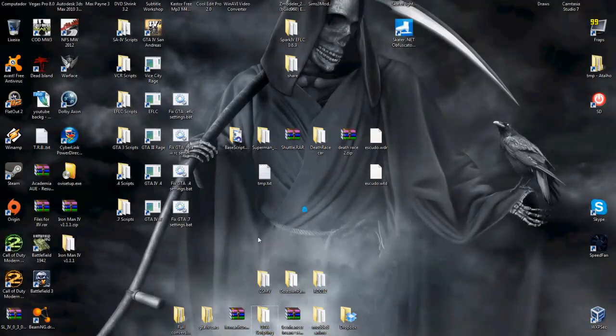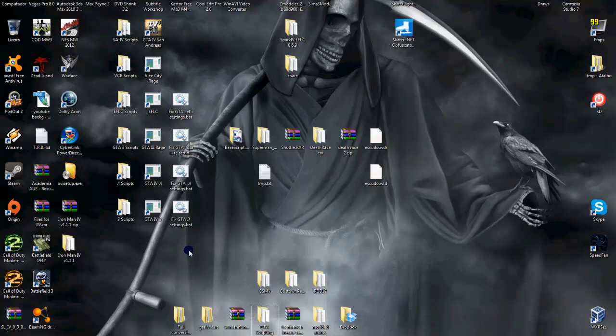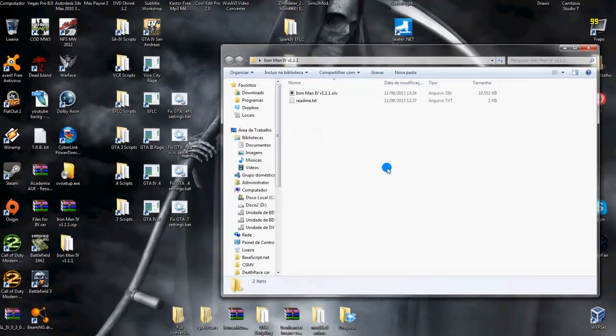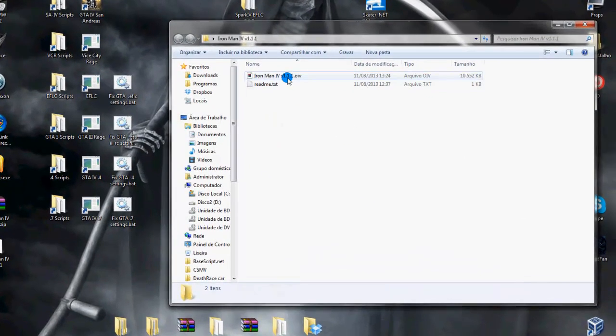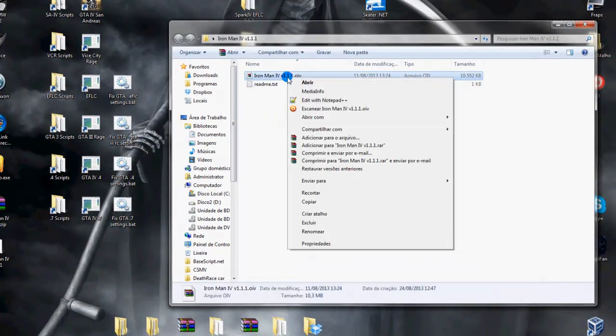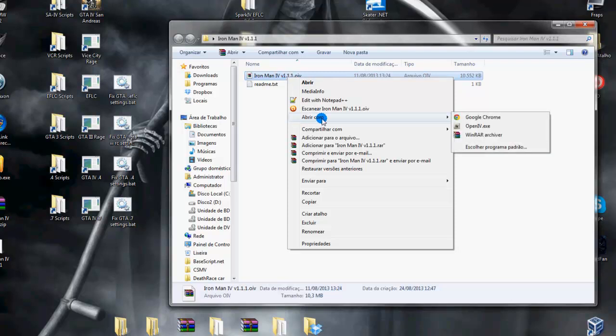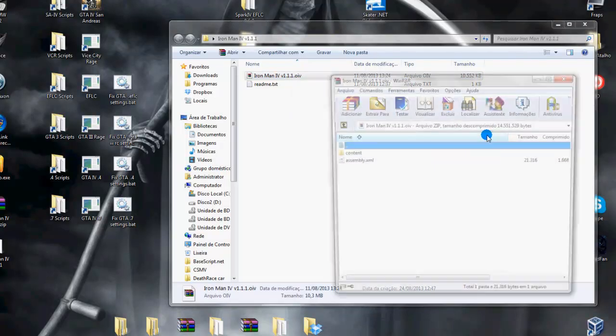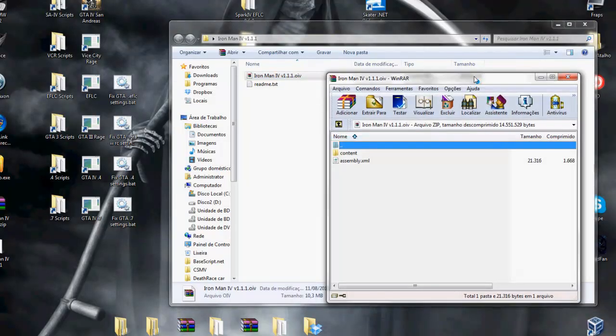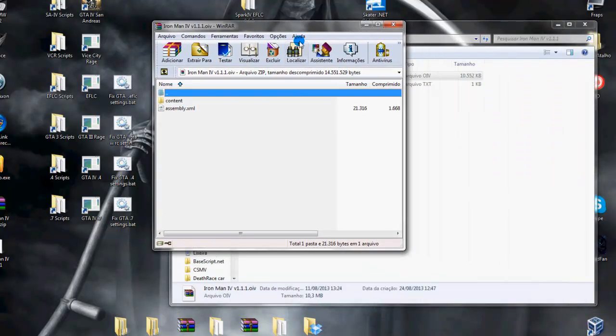And if you want to install without OpenIV the .oiv file, we can proceed this way. We right-click the .oiv file and click on open with WinRAR or WinZip. You can open with one of those kind of zip compressors. Let's use WinRAR.